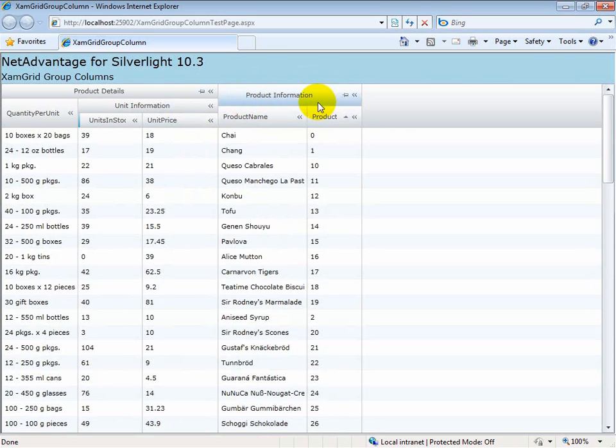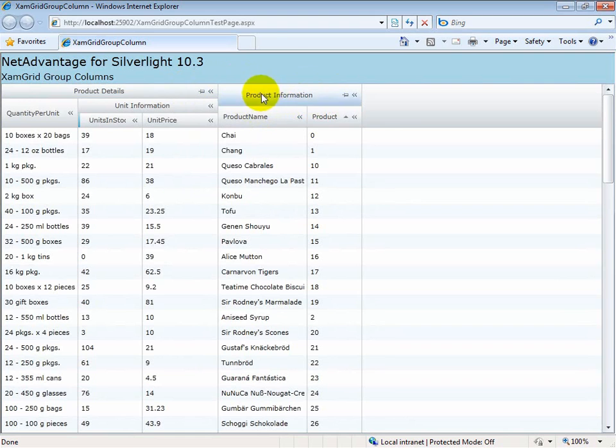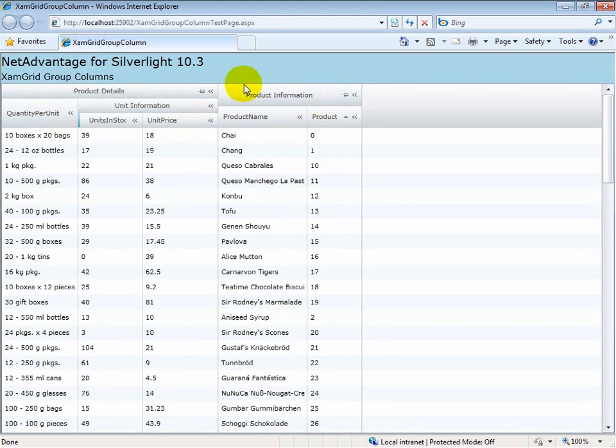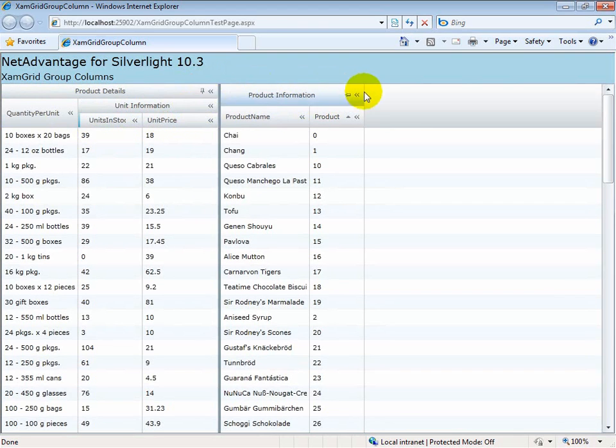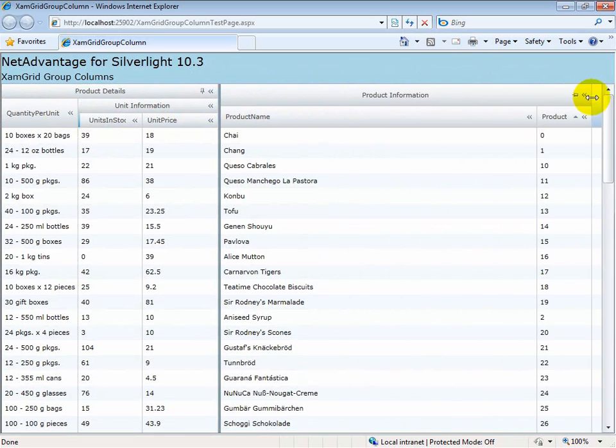Let's take a look at column fixing. Column fixing is only available at the top level columns. Columns further down in the hierarchy cannot be fixed. Only the two topmost columns, in this case, can be fixed.